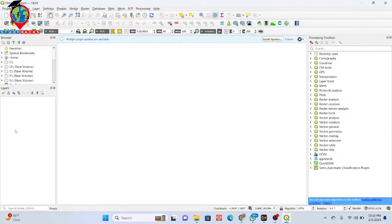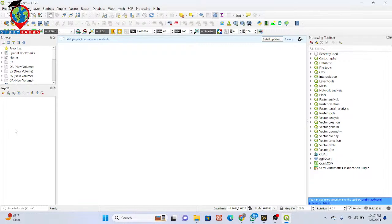Hello everyone, welcome to the Study Hacks Institute of GIS and Remote Sensing. Today I will discuss a very important topic — how we can easily create band composites using QGIS software. QGIS is a totally open-source software, which is why it's very beneficial for us to use for different types of GIS and remote sensing analysis.